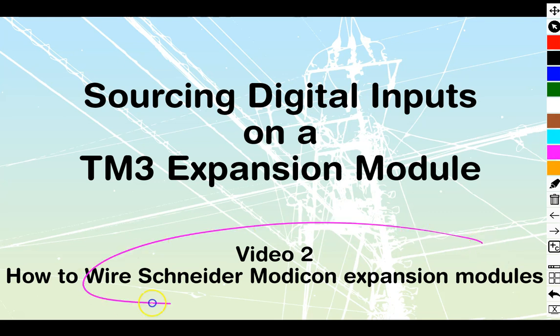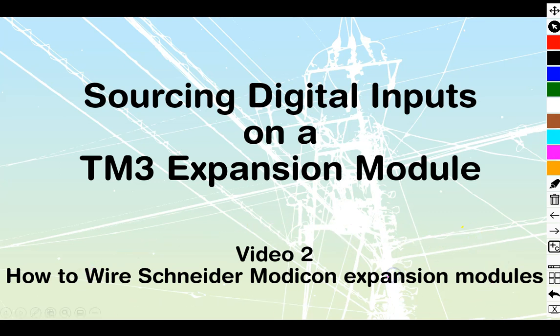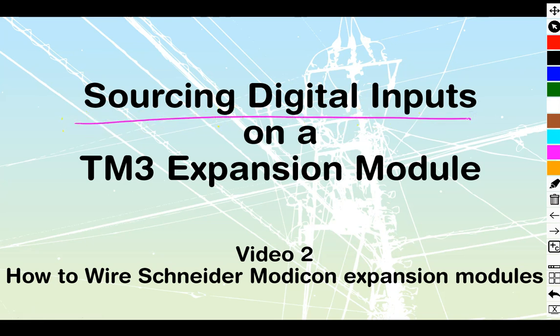Okay, video number two in the How to Wire Schneider Modicon Expansion Modules. What we're going to be looking at today will be sourcing digital inputs on a TM3 expansion module.